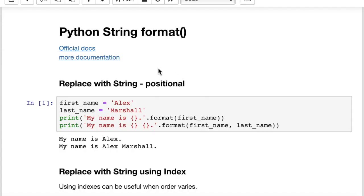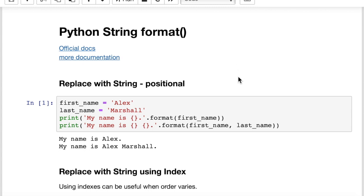If you want some more documentation, you're going to see links here to the official docs and also some more documentation which I think is better than the string docs. Shout out to the guys at pyformat.info who did such a fantastic job — I think it's easier to follow than the official docs. I put both links here for you. So let's walk through one example at a time so you can learn how to format strings in Python.